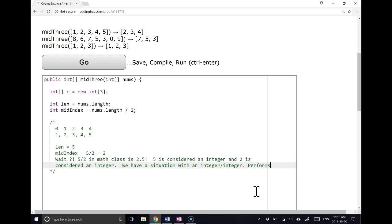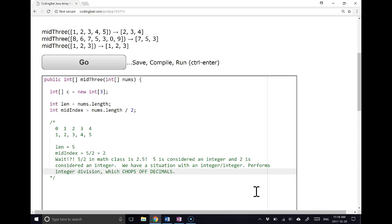So it performs integer division, which chops off decimals. It basically just chops off the decimals.